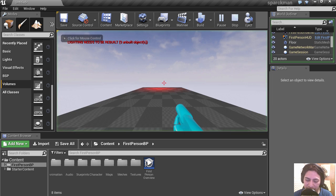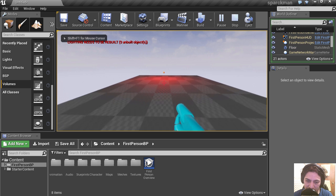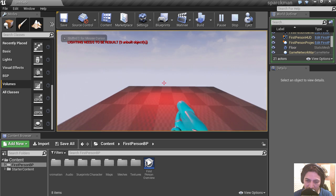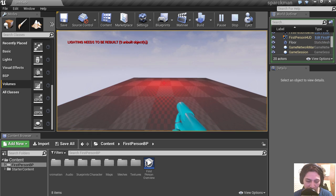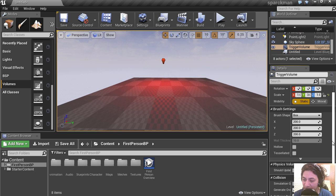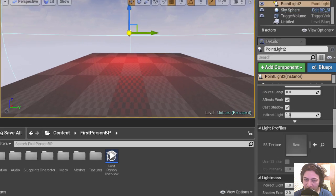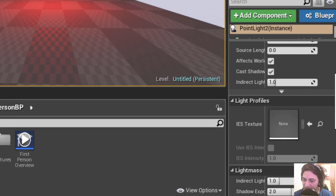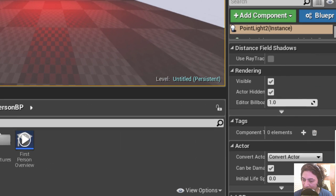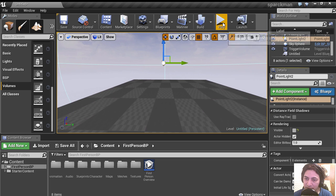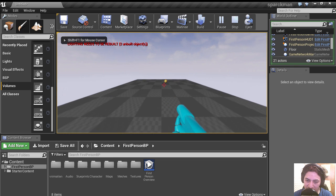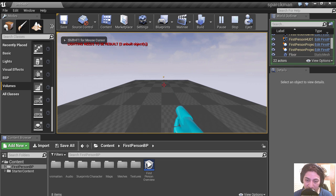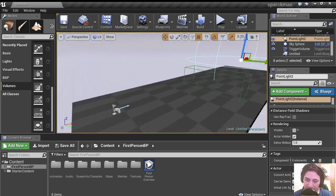So if you run this right now, you'll notice that nothing happens. The light is on, so let's turn the light off when the game first starts. Let's turn it off. Let's run this, and you'll notice that the light is off.